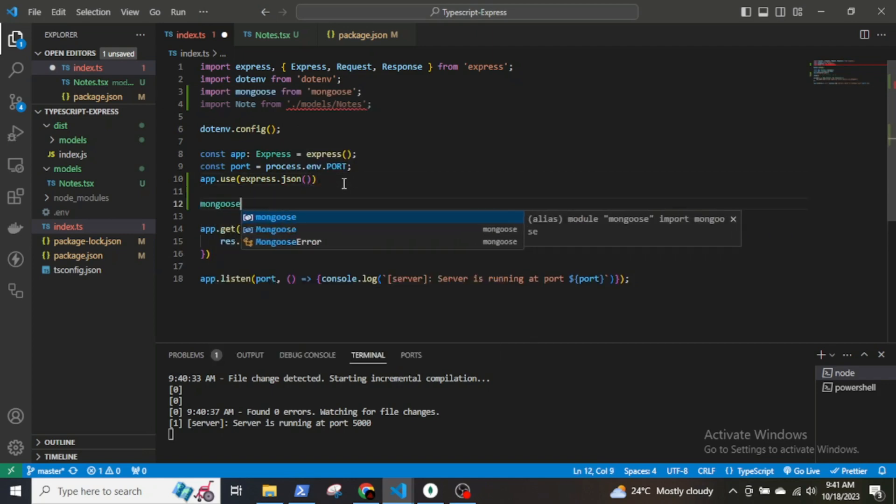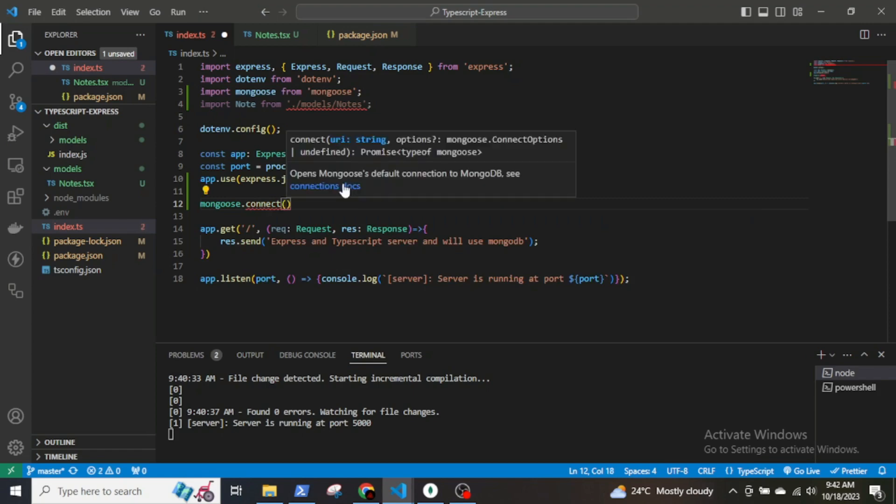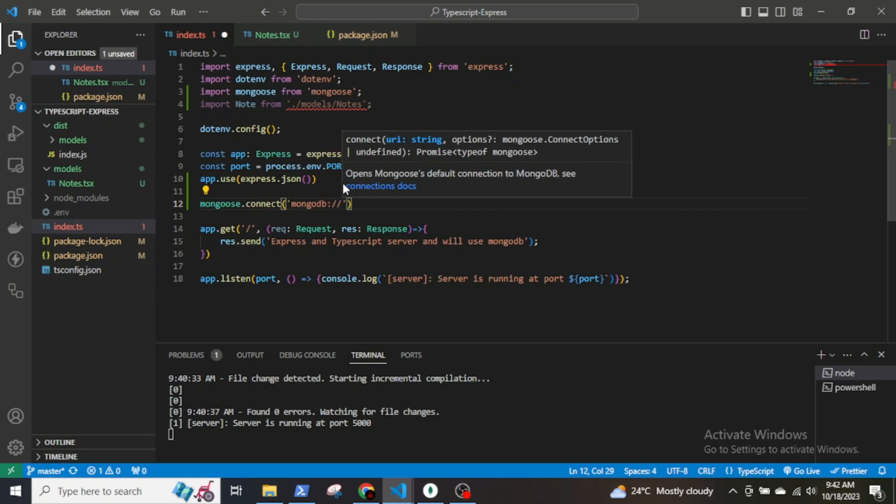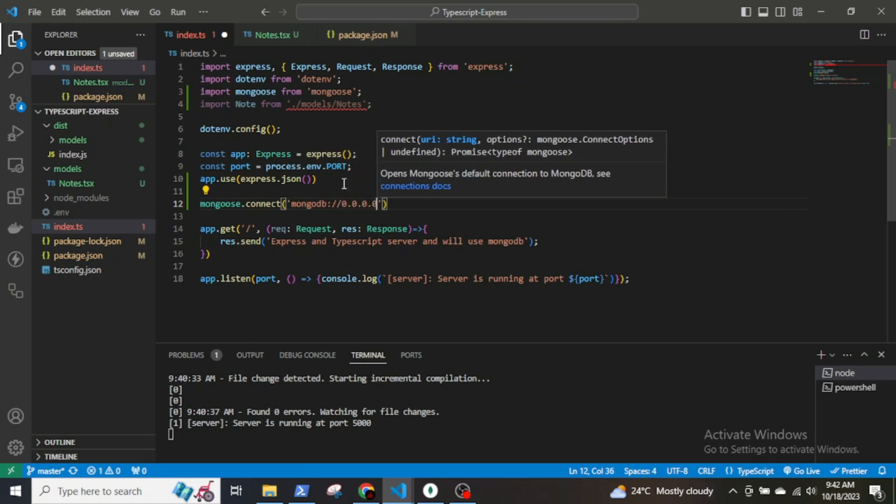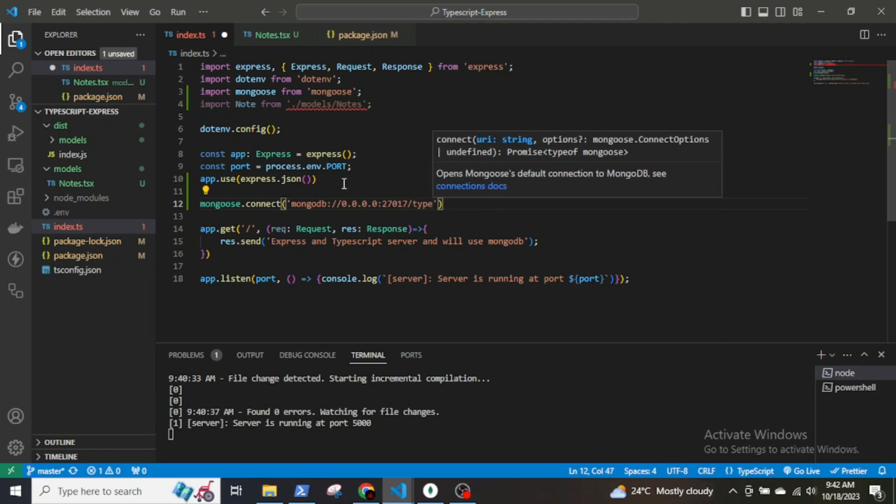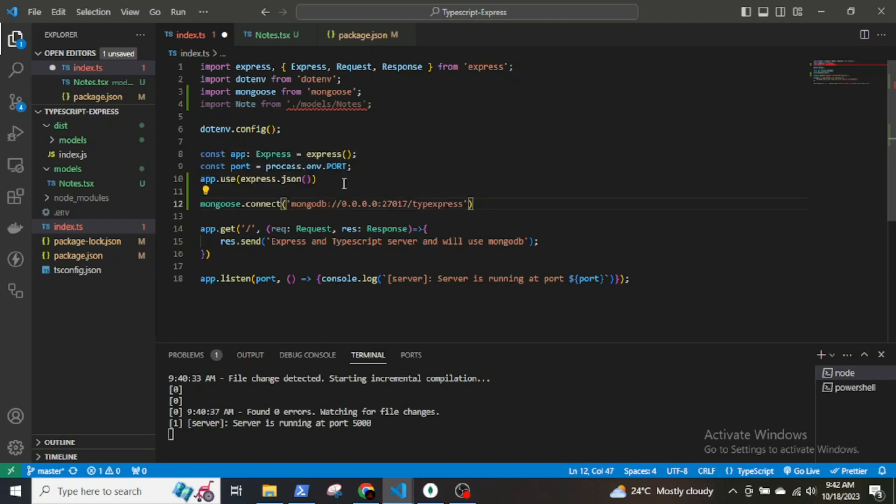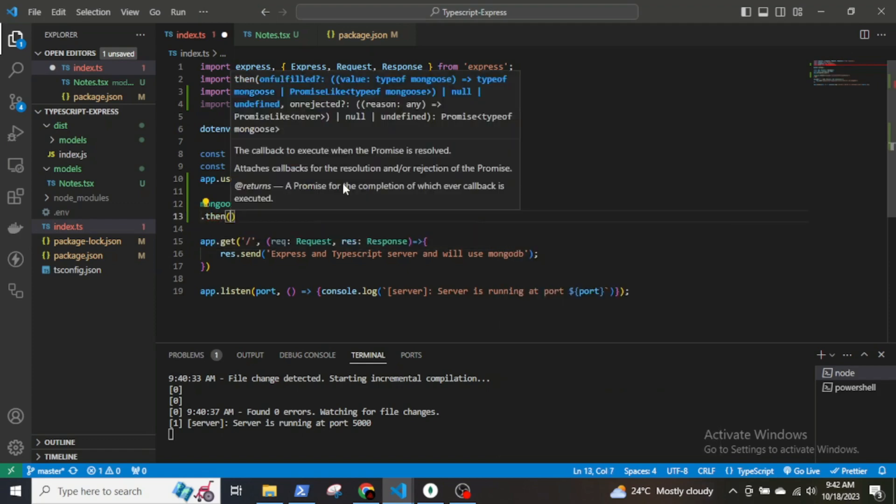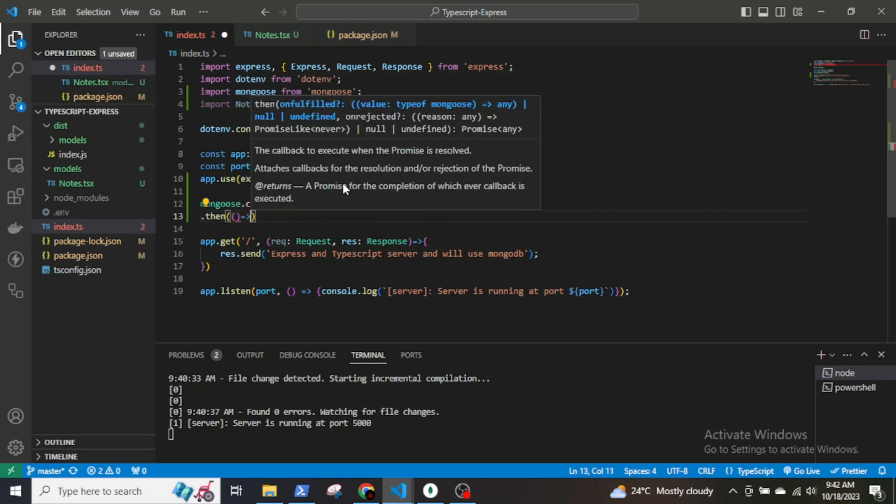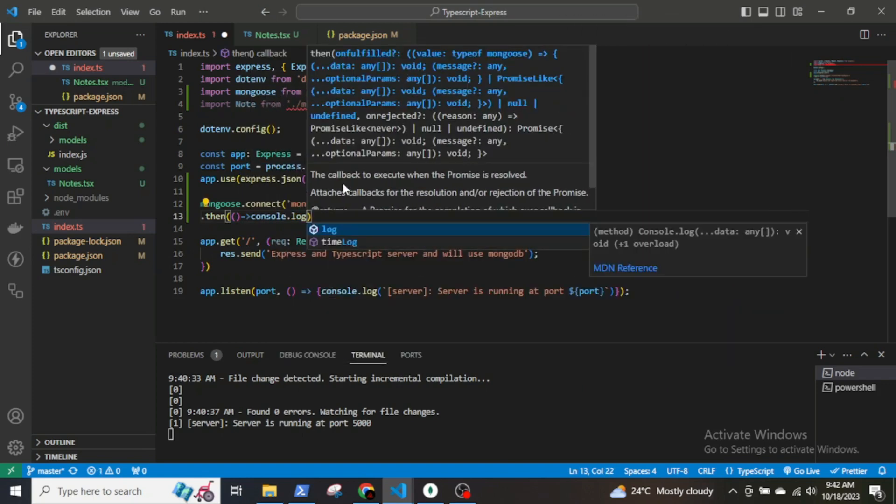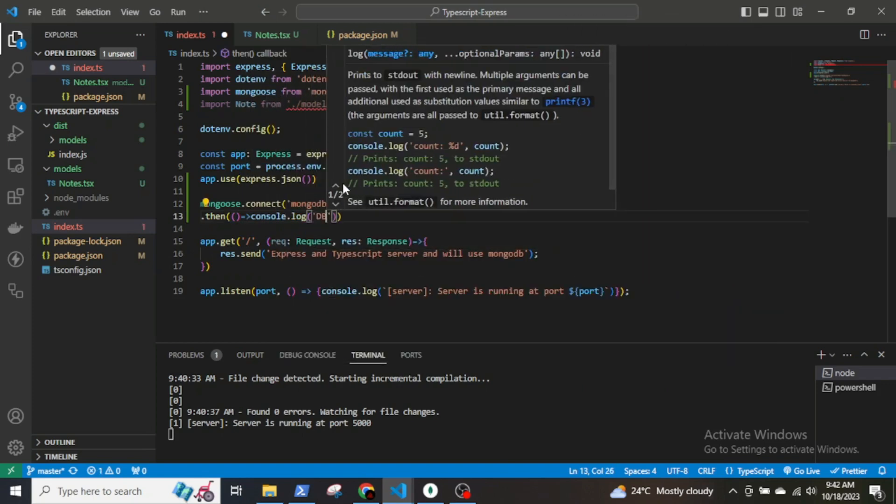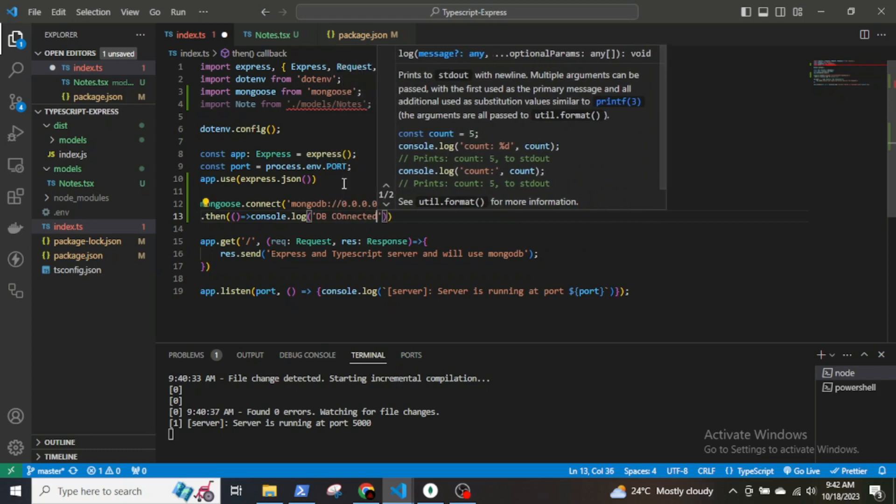Now, let's connect to the MongoDB database. So, mongoose.connect, mongodb colon double slash then the local IP 127.0.0.1 colon 27017 slash. This is the IP address for localhost, slash typeExpress, defining the collection. Then if the database is connected, we will console.log DB connected. And if there is an error, we will log the error too.